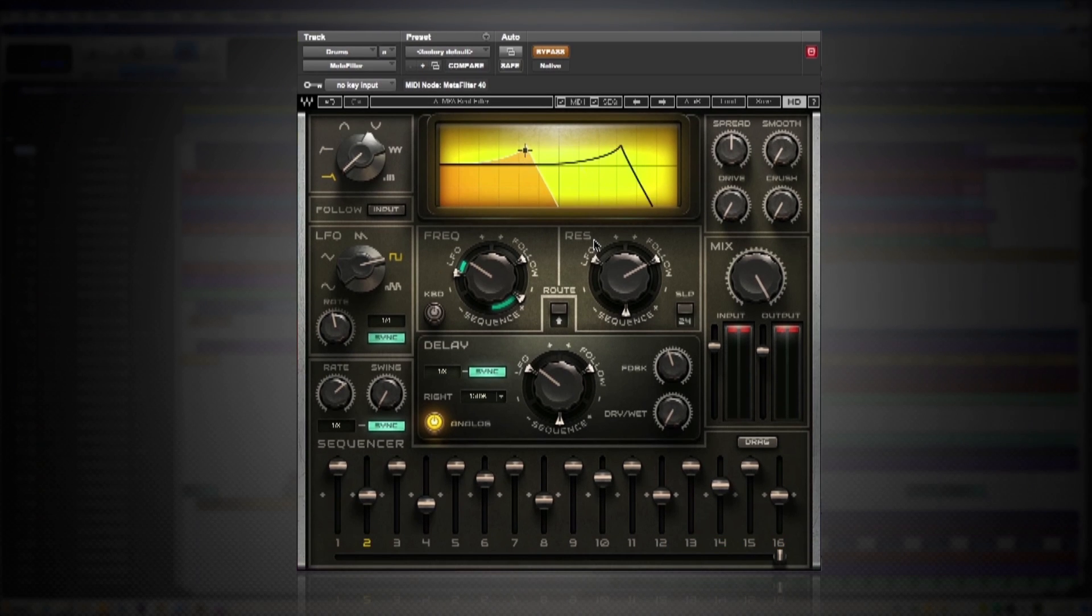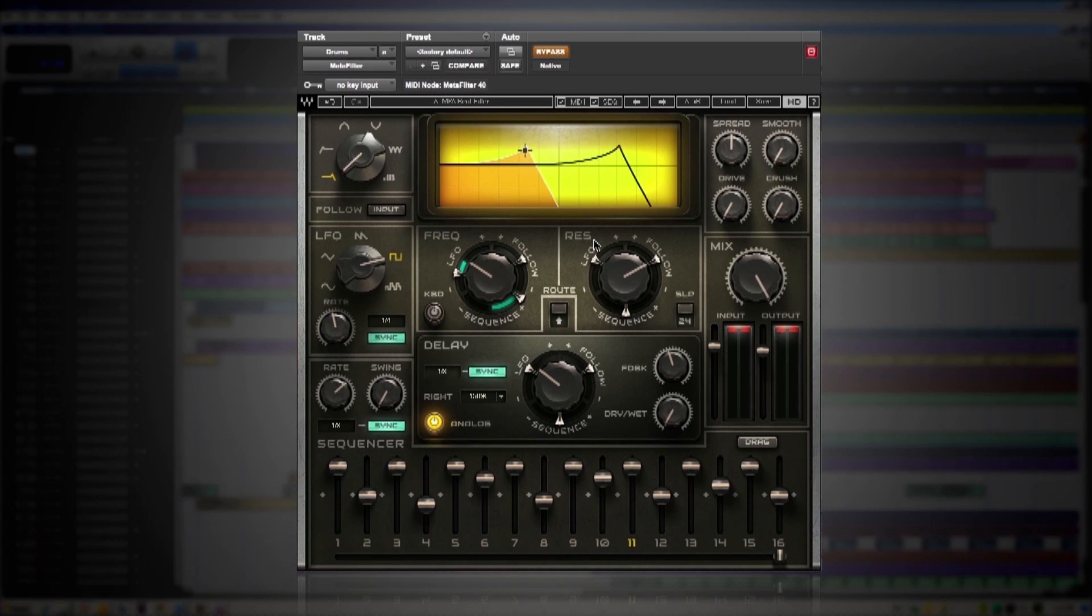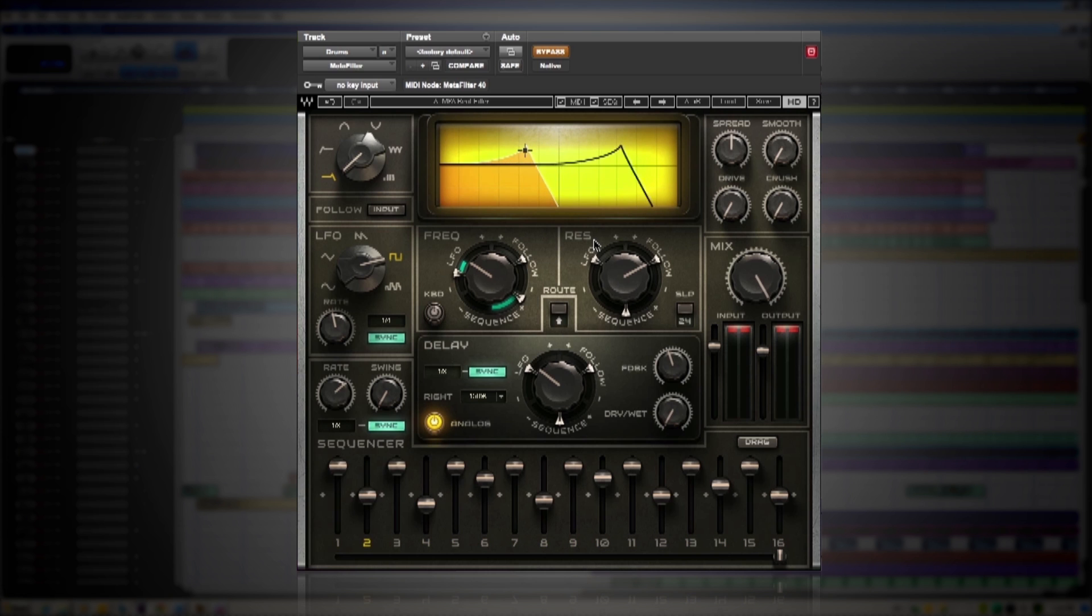Okay, back into the studio we go so I can show you how you can change up a drum sequence using the sequencer and the followers. Have a listen to the drum bus without the plugin active so you know what we're working with.